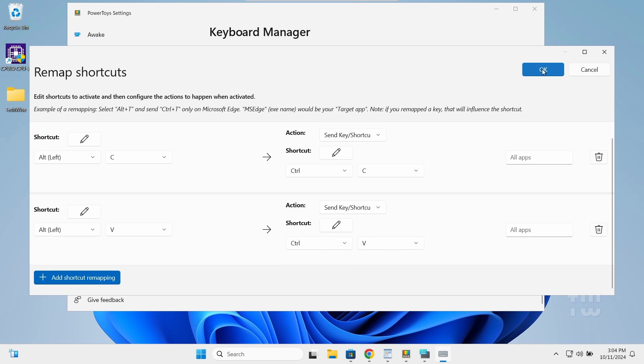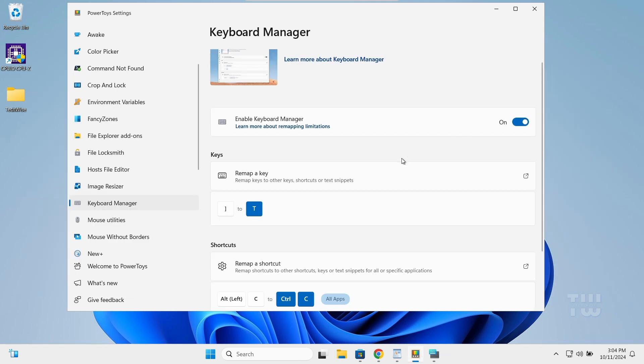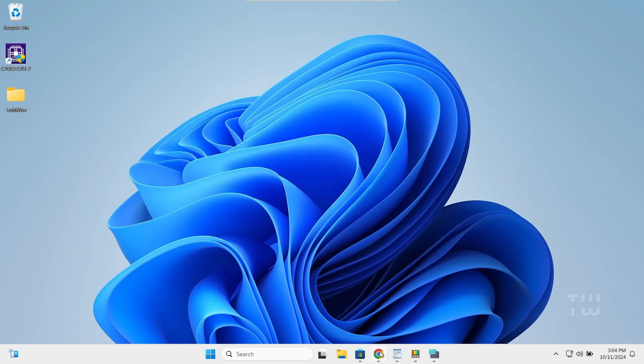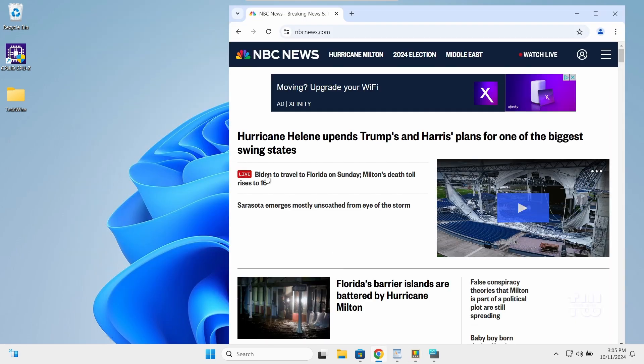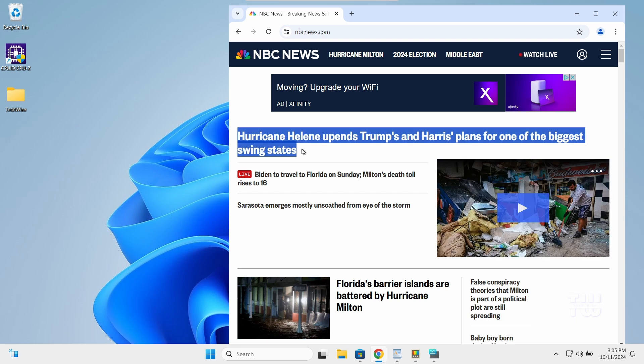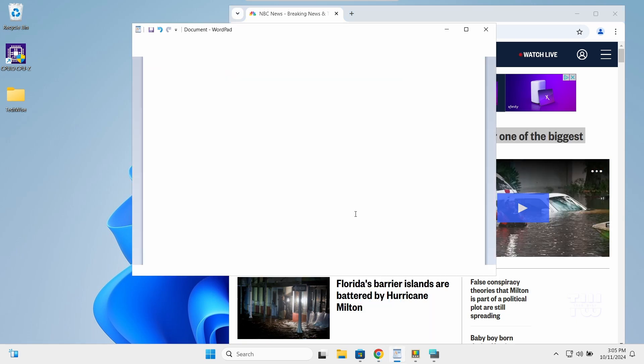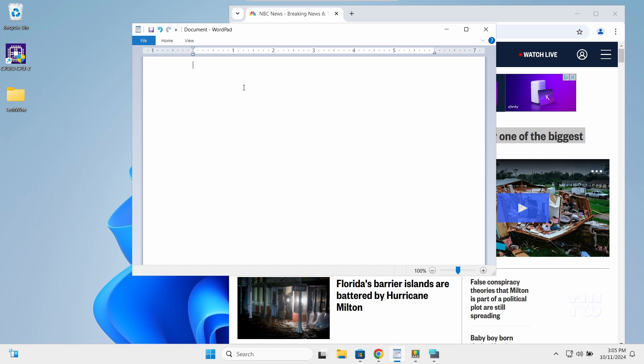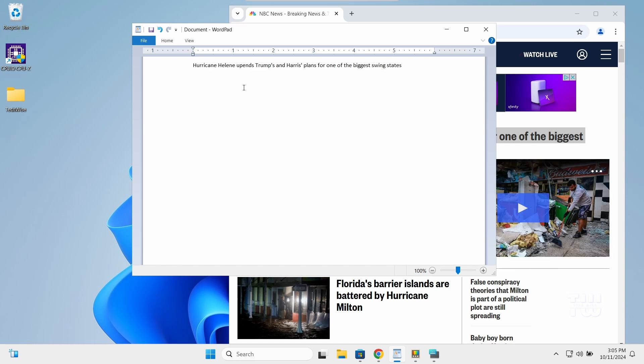Click OK to save the changes. The custom mapping is now saved, and you can try it out. For example, I'll select this text by pressing the left Alt+C key, and I'll paste it by pressing the left Alt+V.